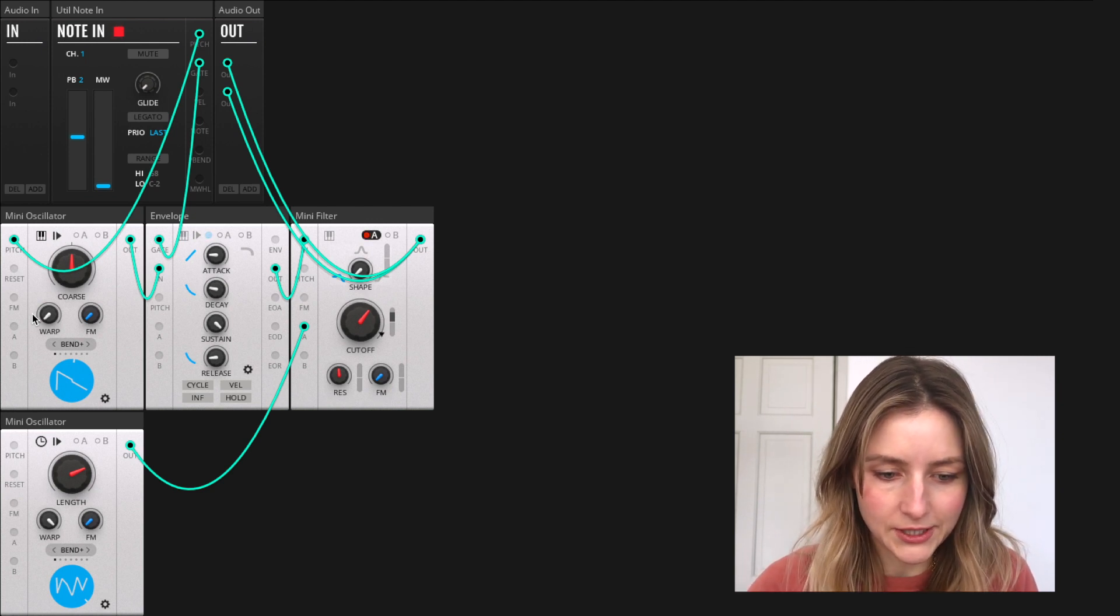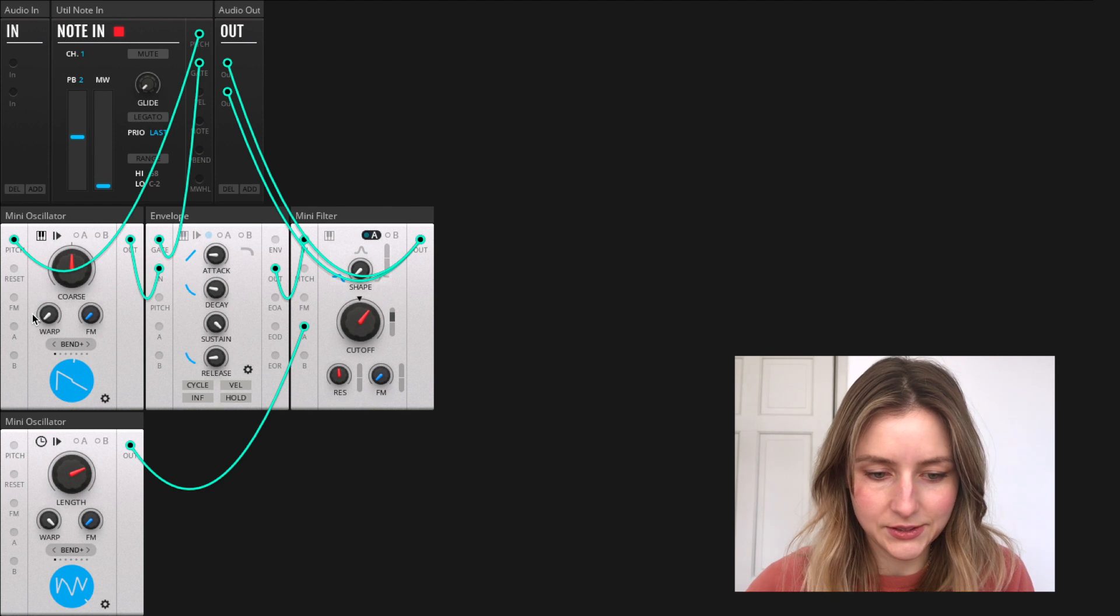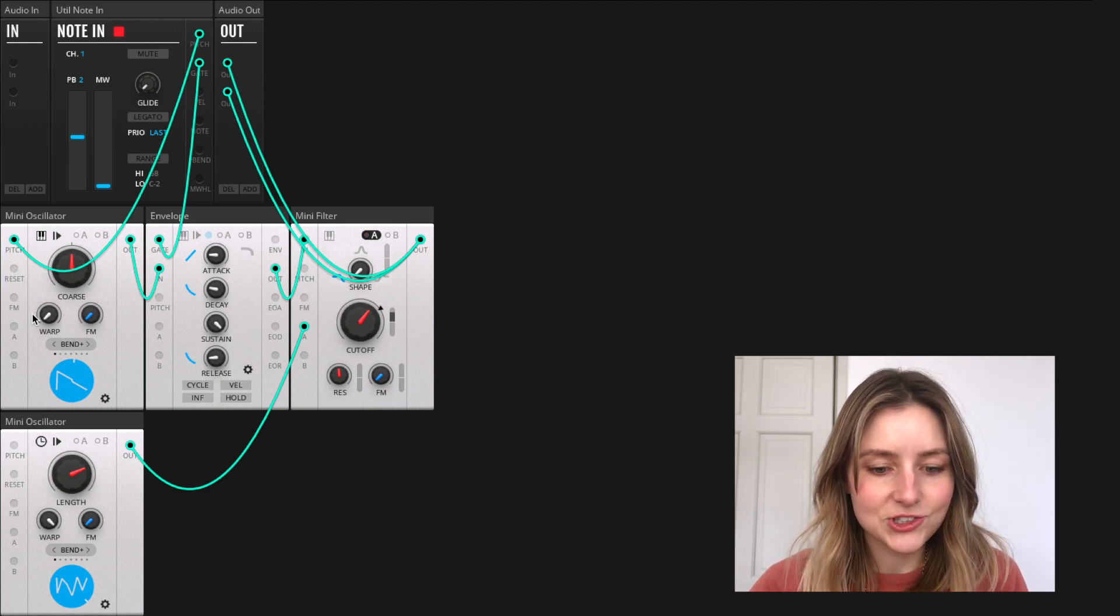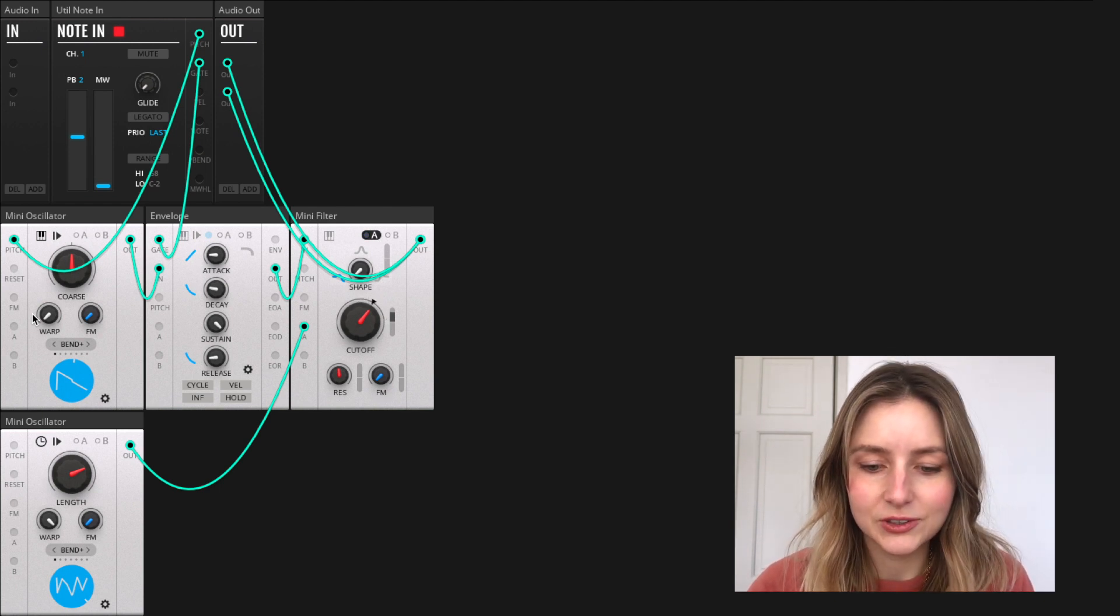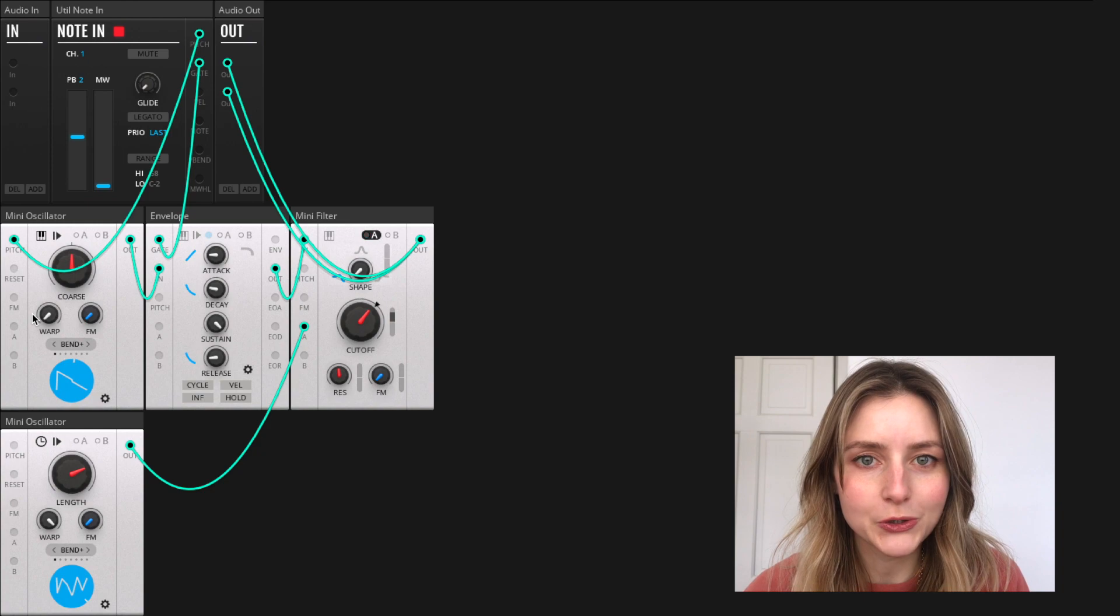All right. So that's a basic introduction to building a simple synth using the Toybox blocks.